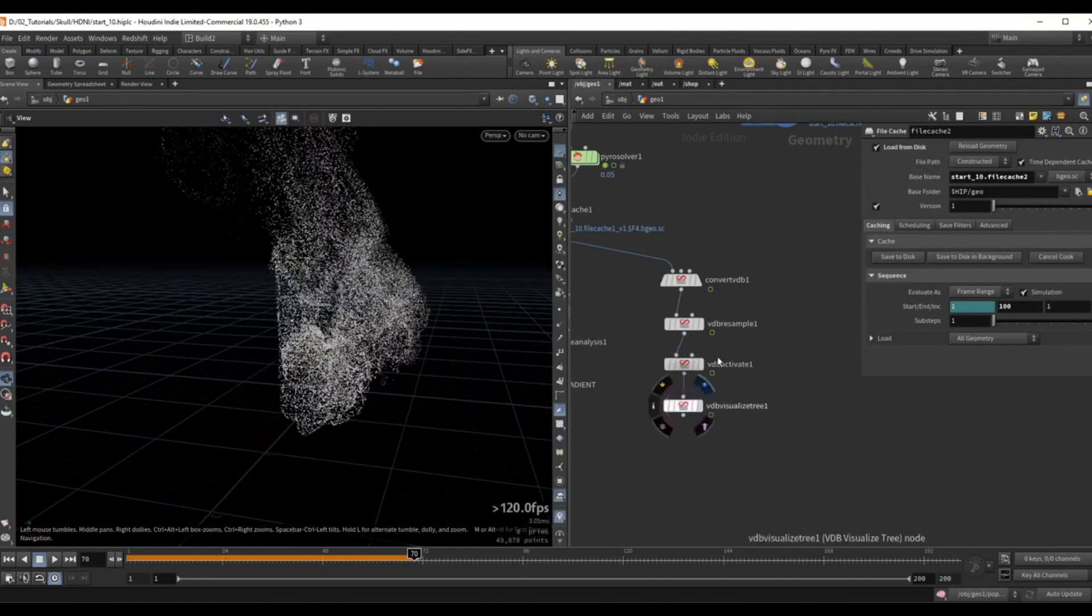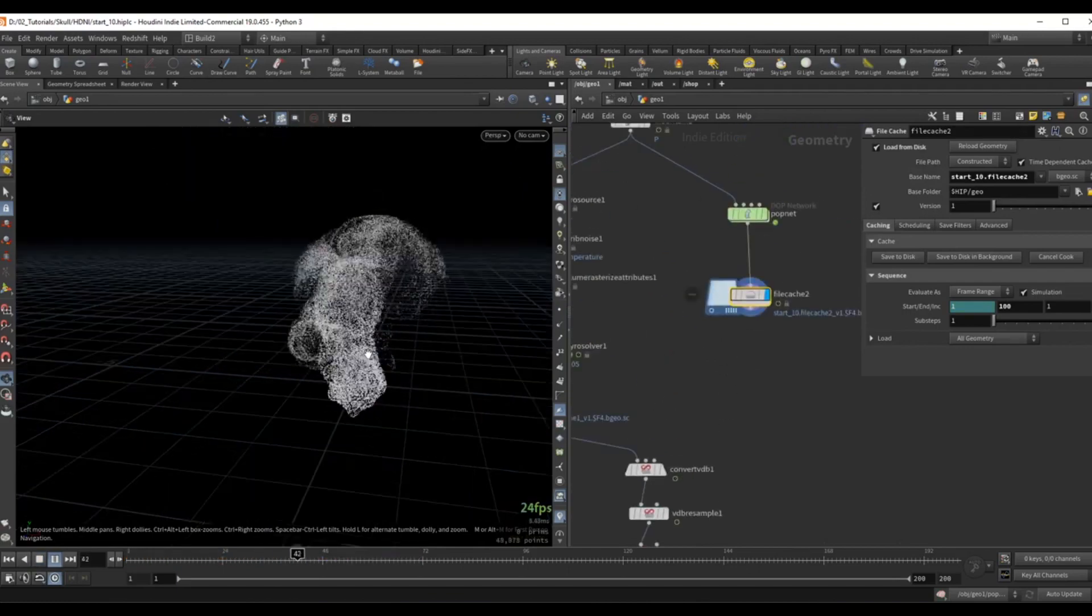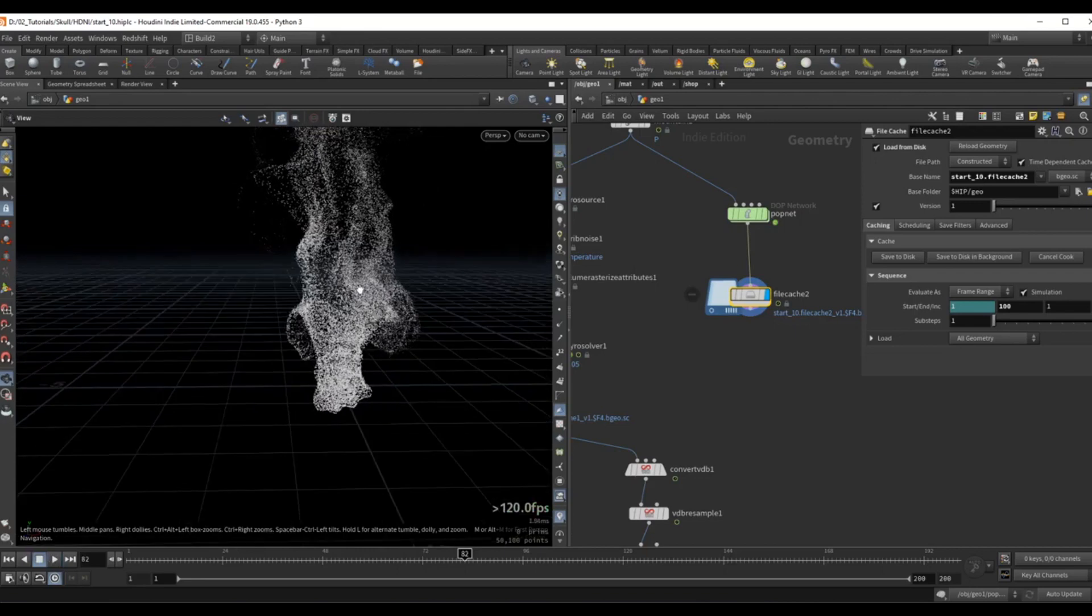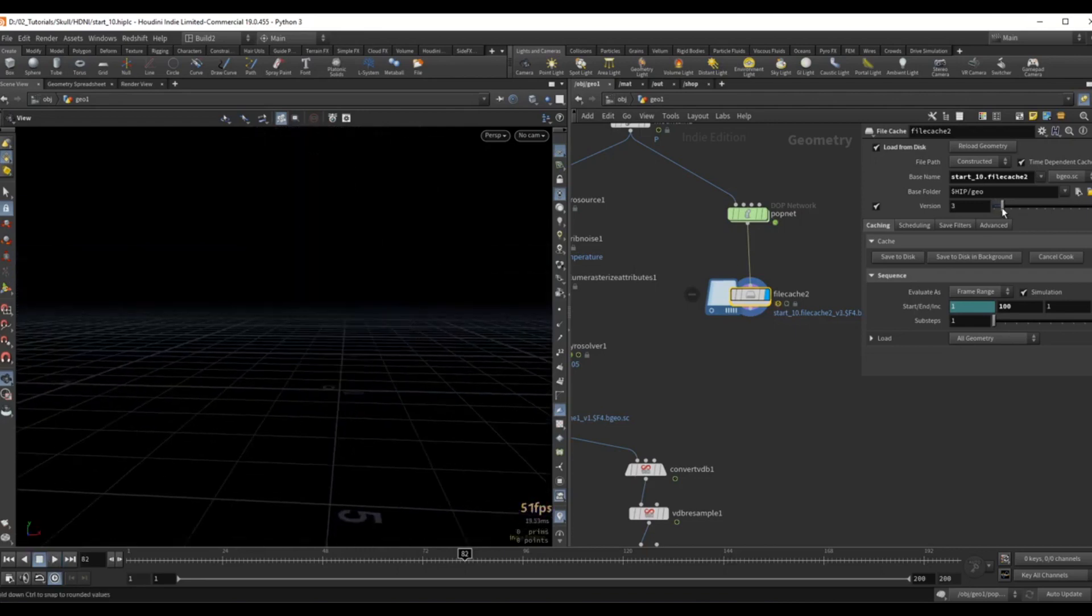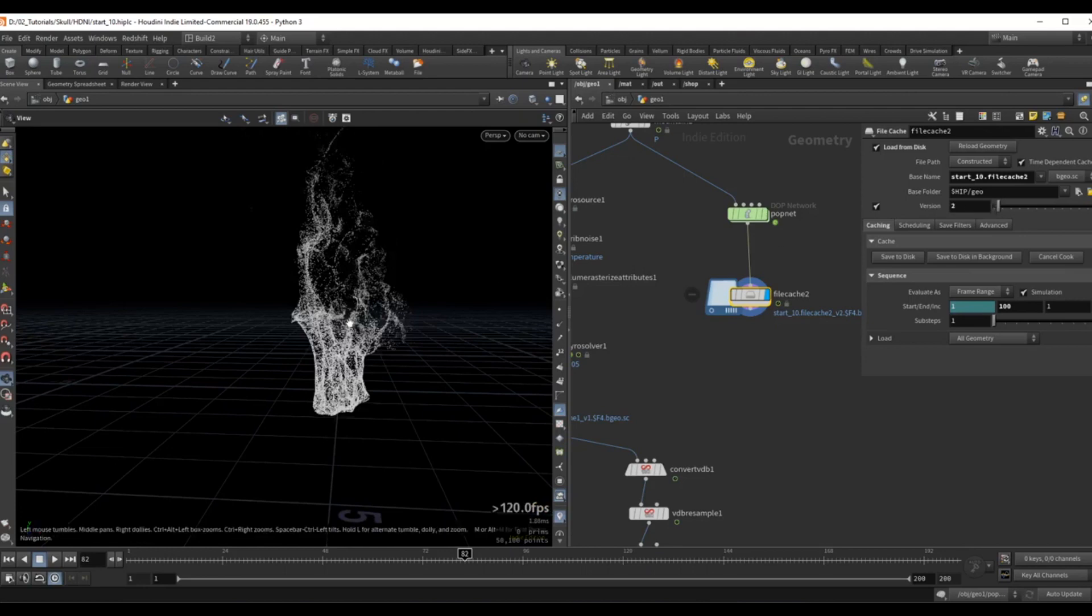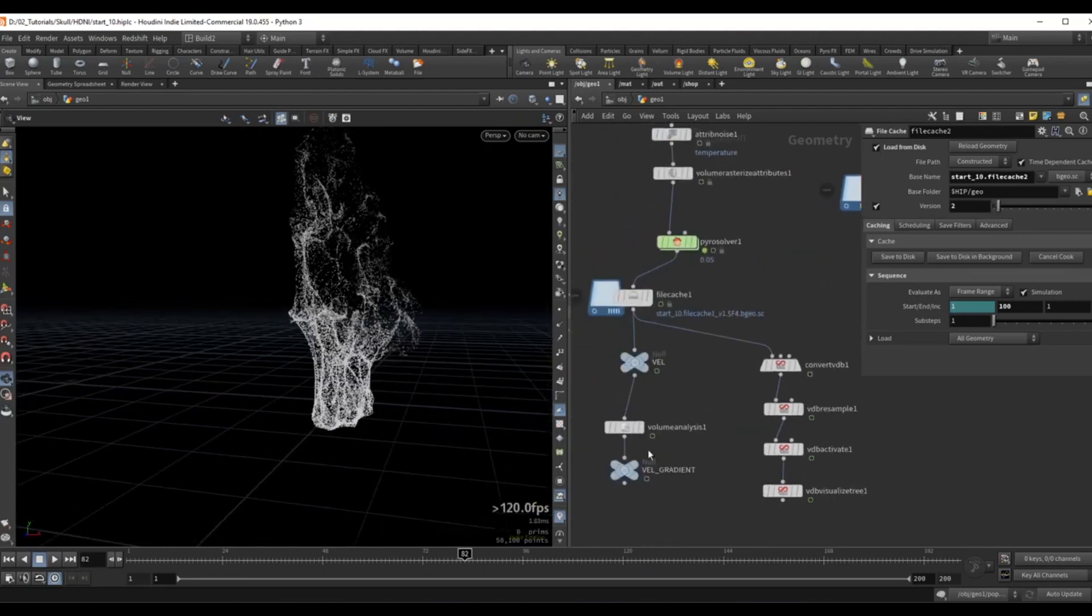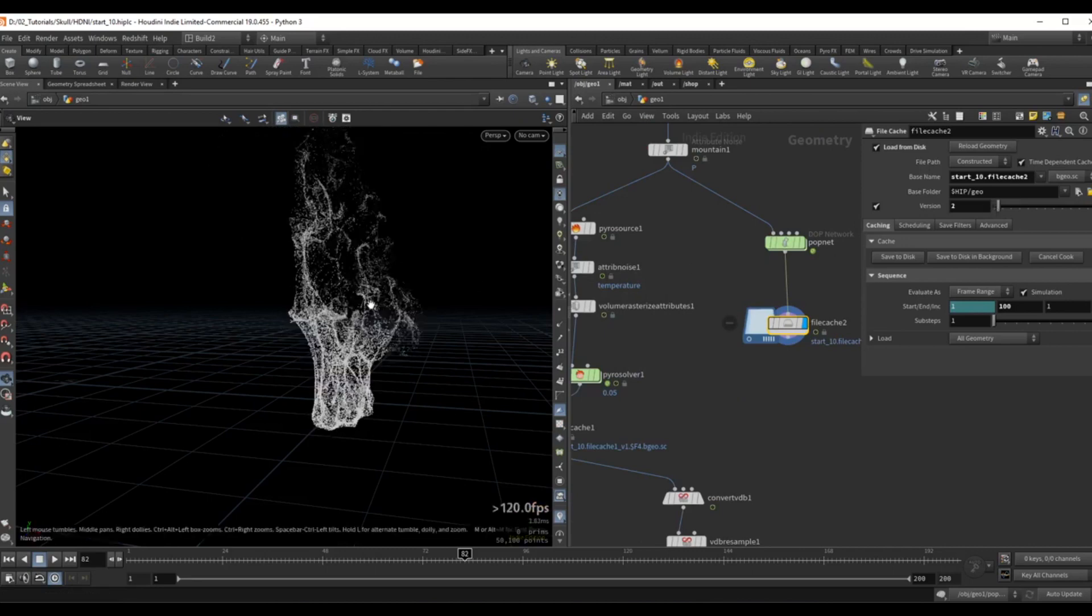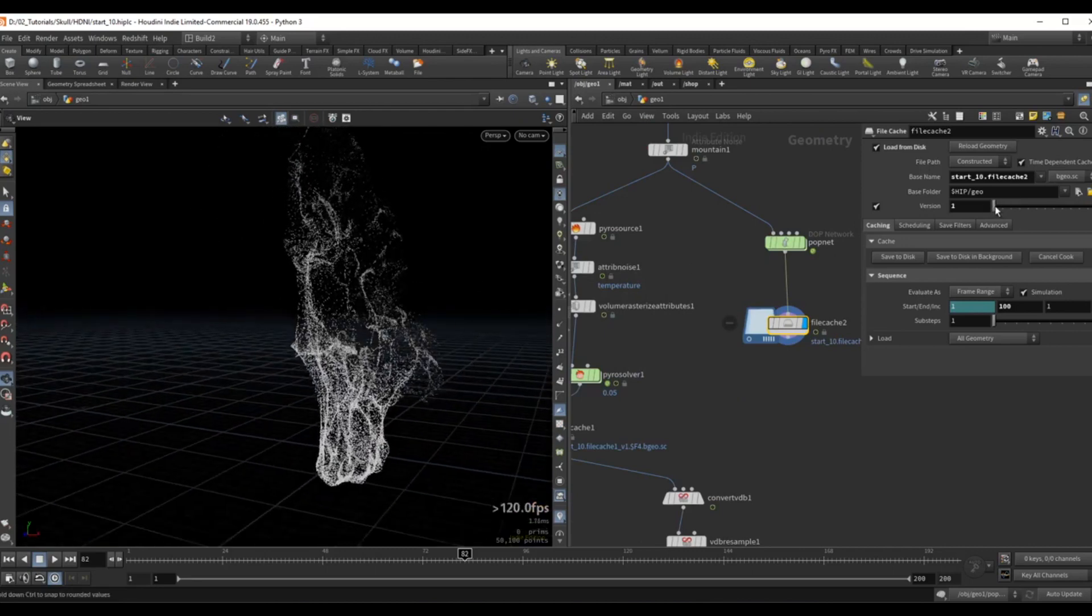So I have a cache over here that is just the particles being advected by the regular velocity, and I have a second version here that is the particles being advected by the gradient as well. So we can see the difference. So this is much more interesting.